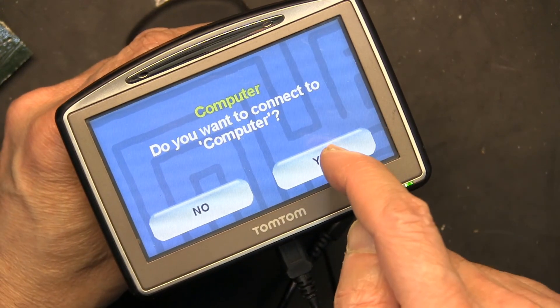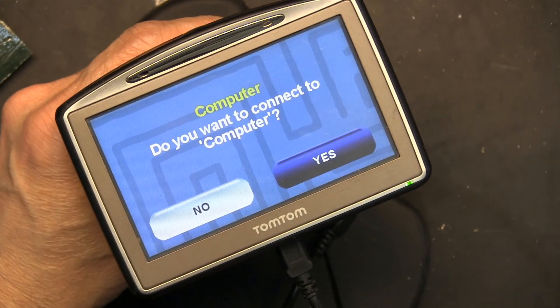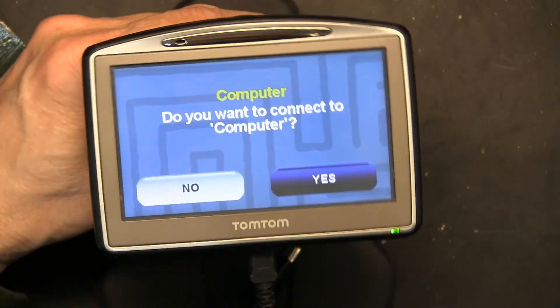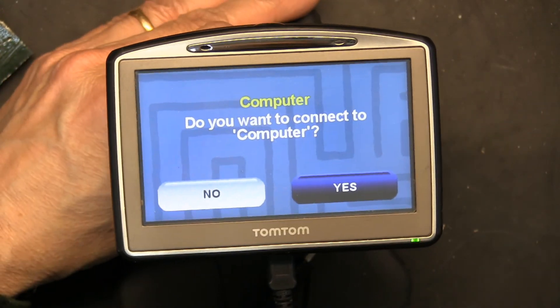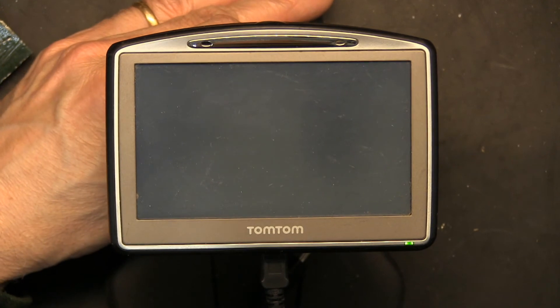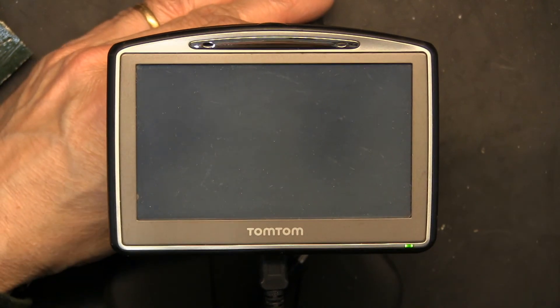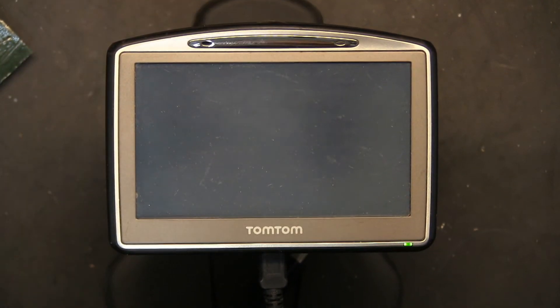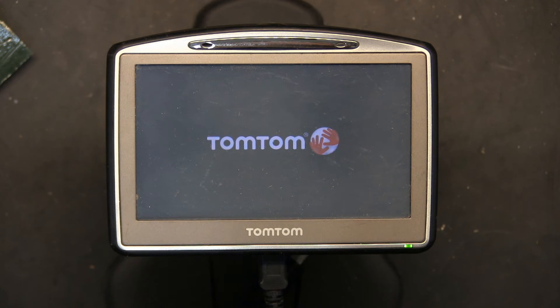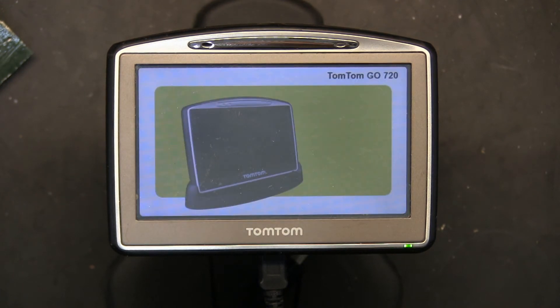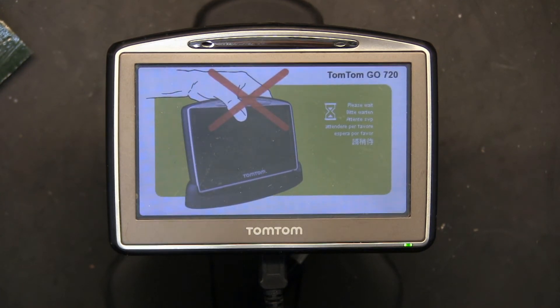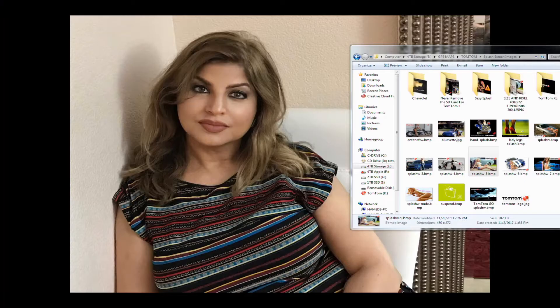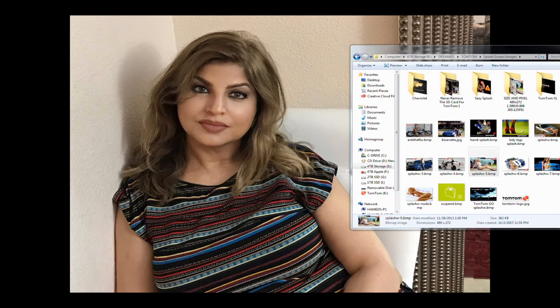Connect to the computer, yes. It's going to restart. And there you go, it's connected to the computer.